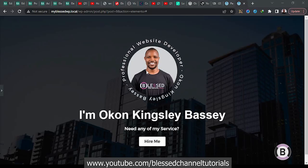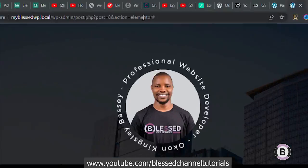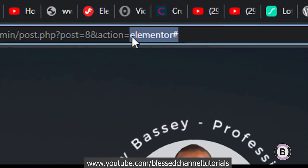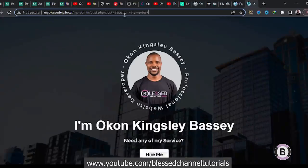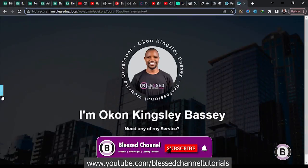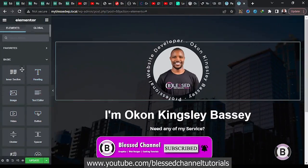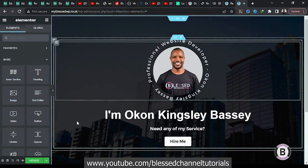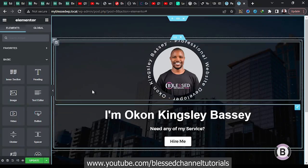In case you're actually doubting me, you can see from here — check this address — you can see that this is an Elementor job. If you are familiar with Elementor, you can see this is an Elementor interface. So without further ado, let's go straight into the tutorial where I'm going to be showing you how to add this effect.